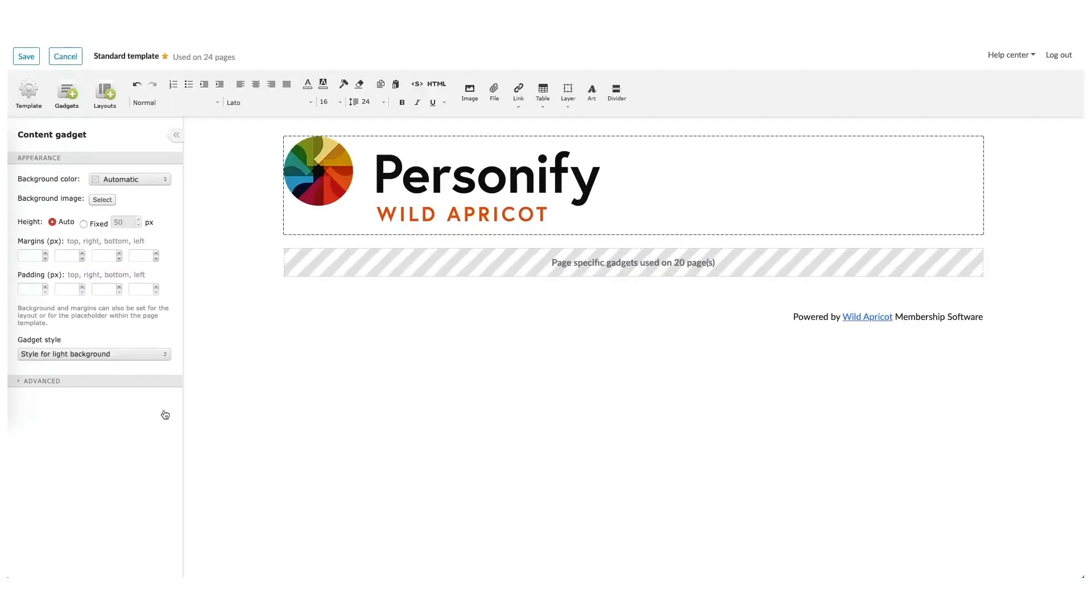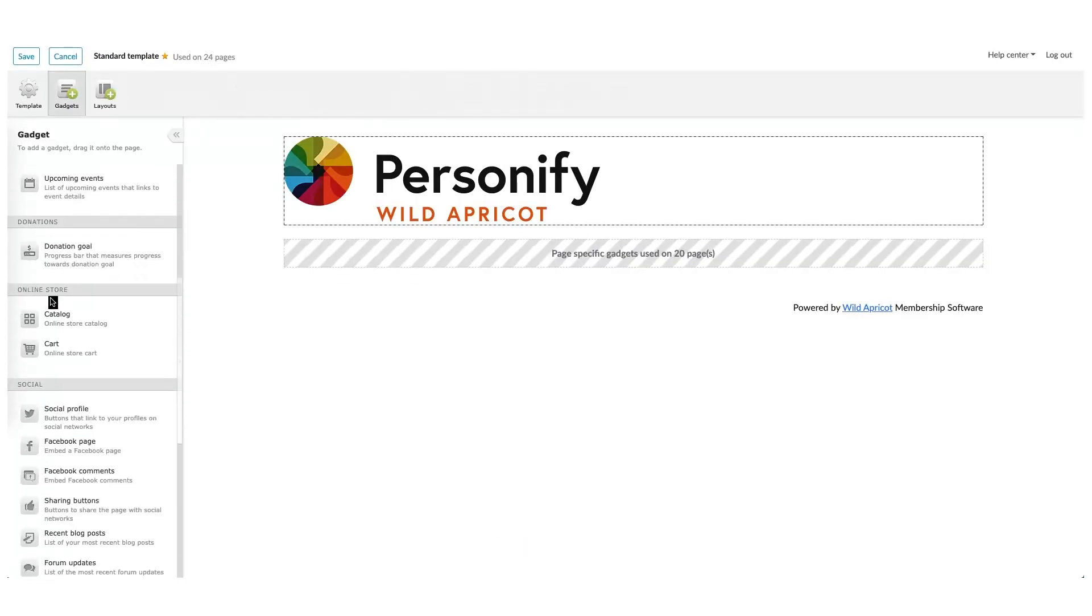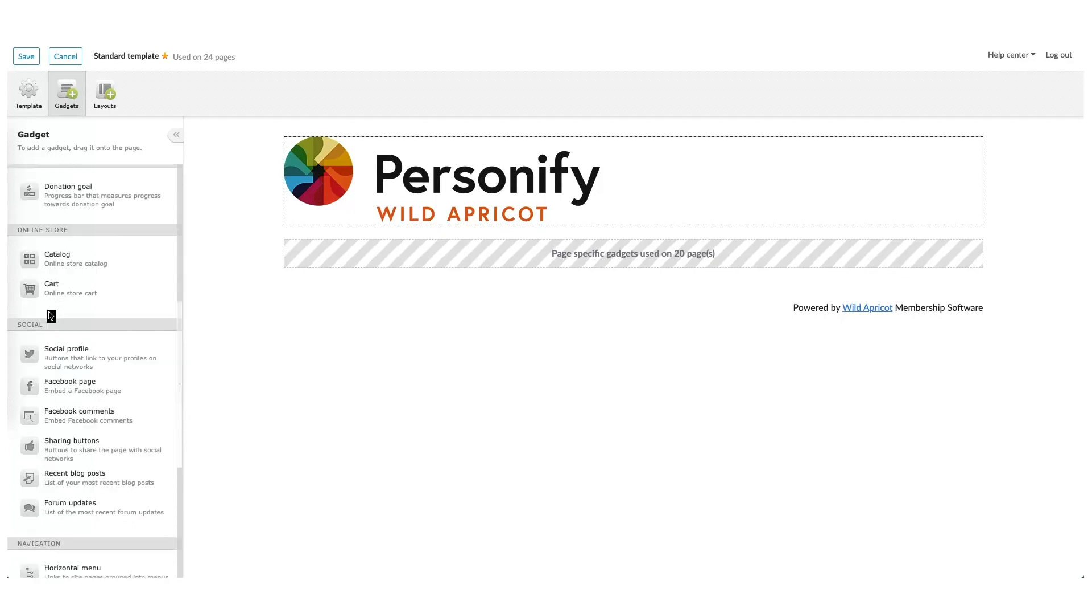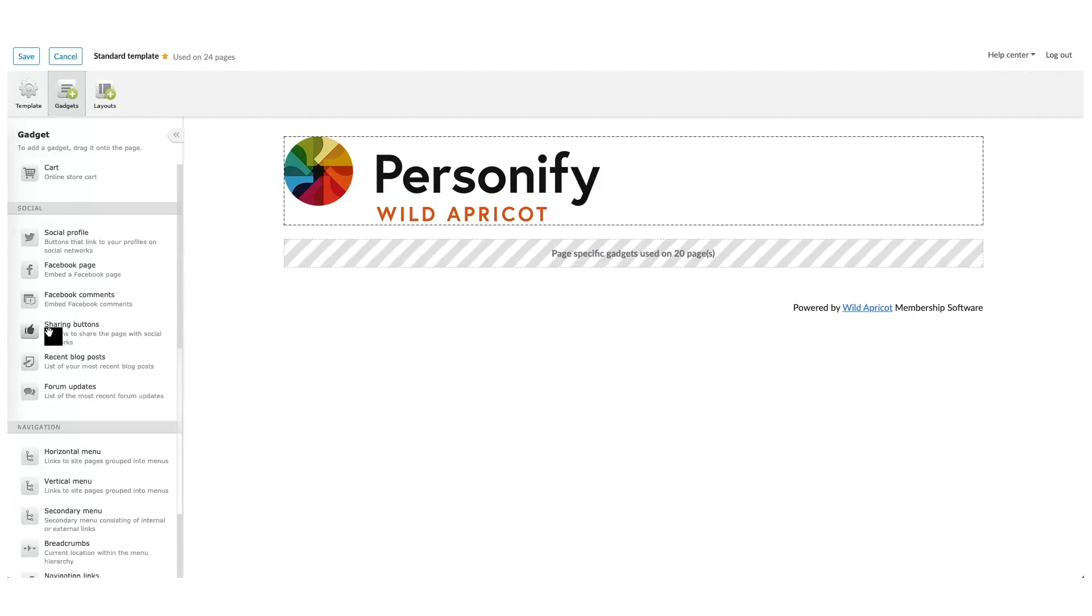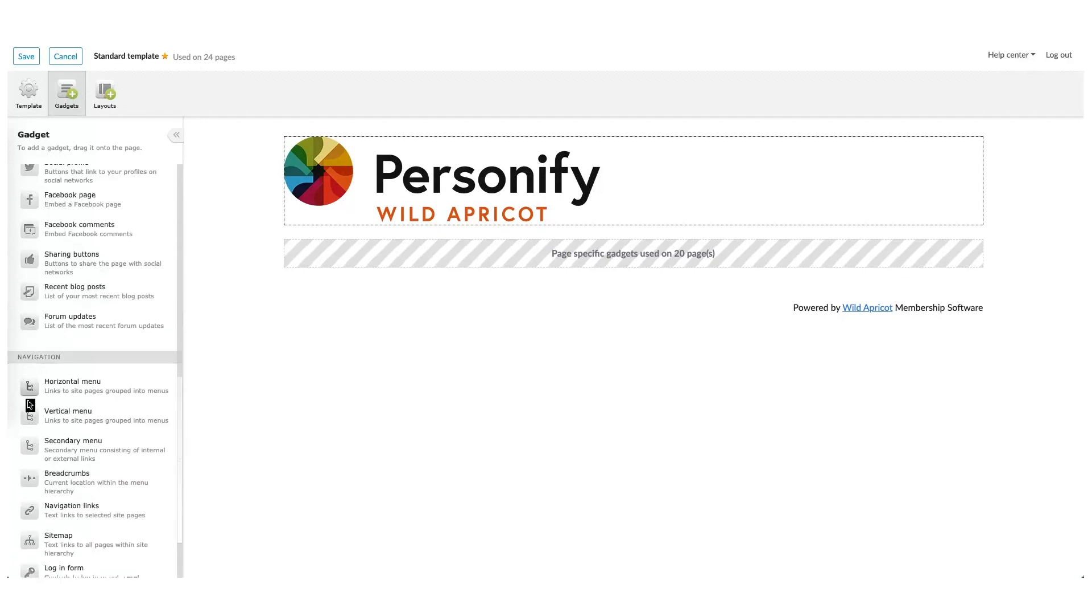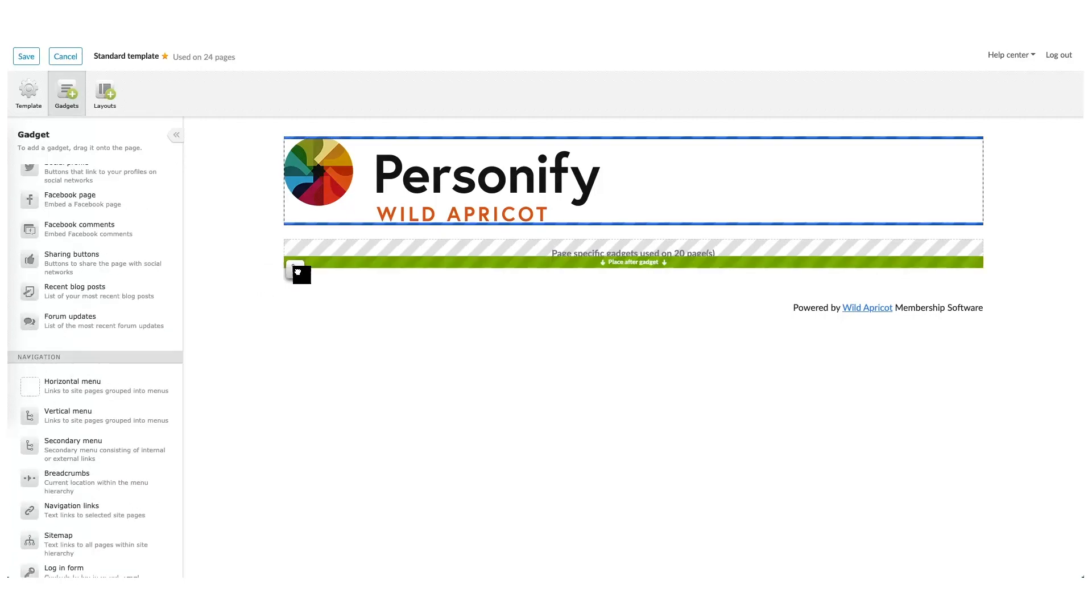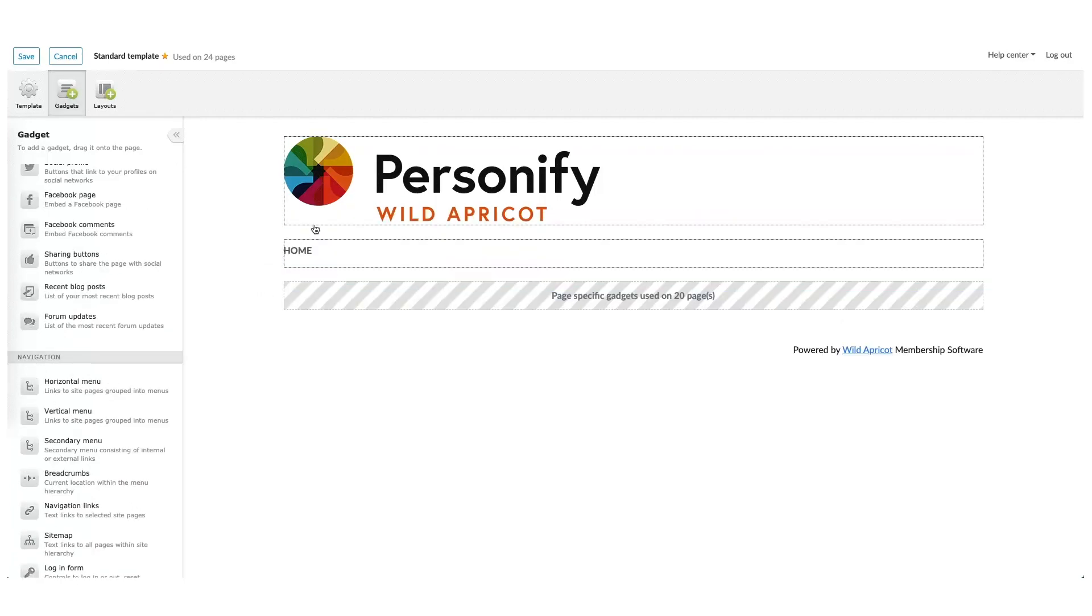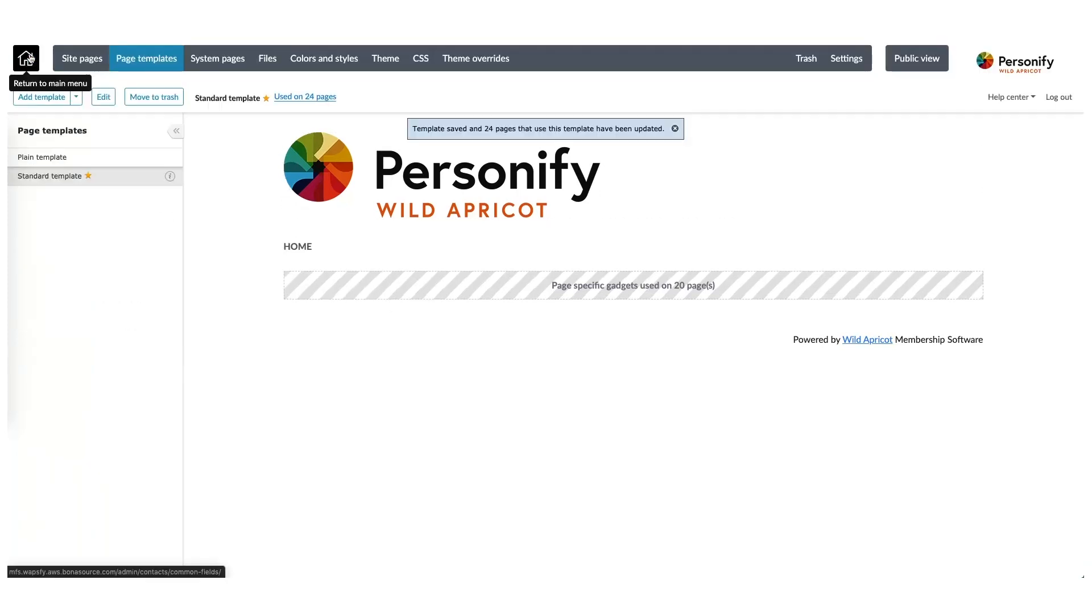I'm also going to add a Menu Gadget. The Menu Gadget will pre-populate a navigation menu based on the site pages on your website. After hitting Save, we can take a look at our work.